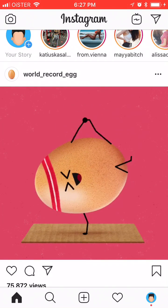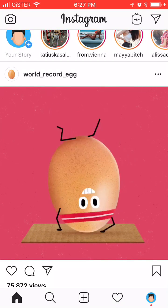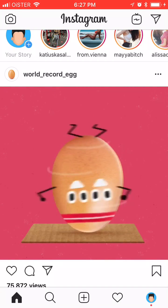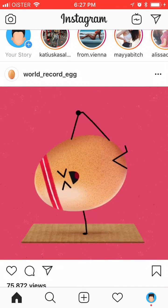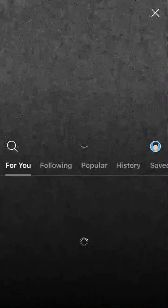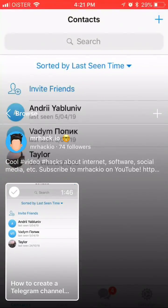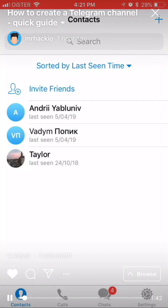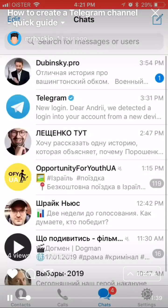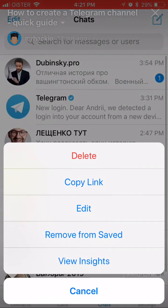To copy a link to your IGTV video, you need to access your IGTV channel and then click on the video you want to have a link to.